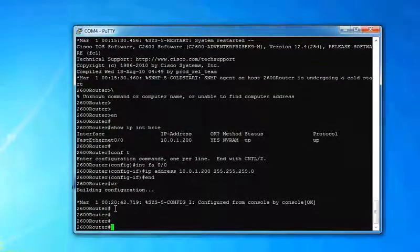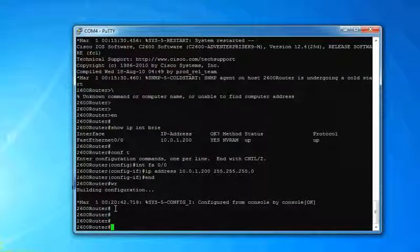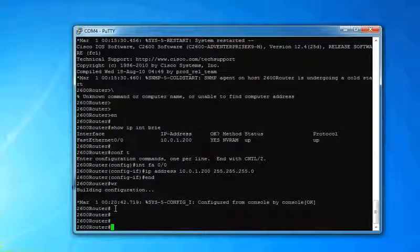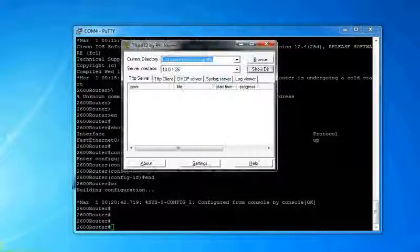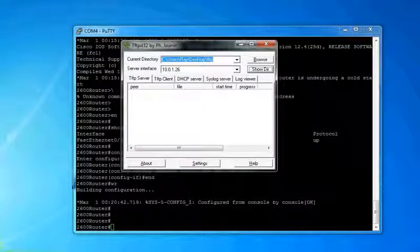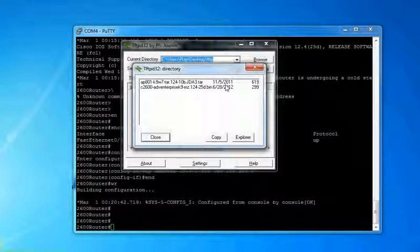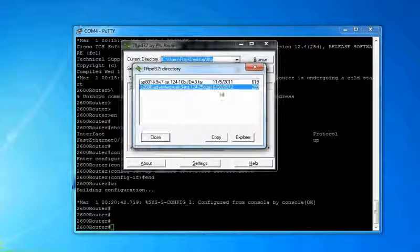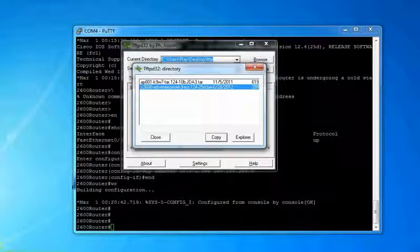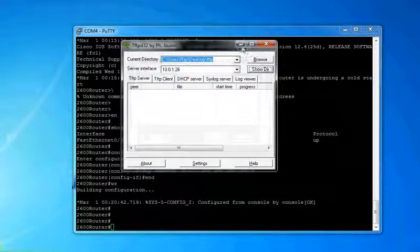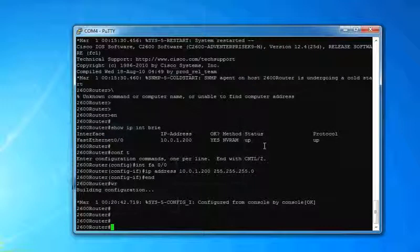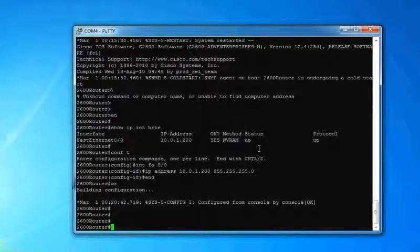All right. So now let's go ahead and start the TFTP process. So let's go back to our TFTP server application here. Show DIR. Select the image that we want. Hit copy there. That's going to copy it into our clipboard. Just the name.